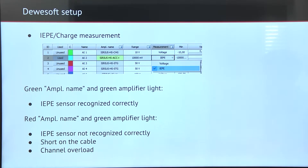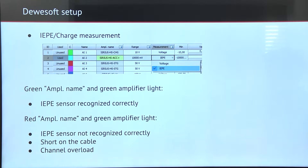First we connect the sensor to our ACC adapter and we change the measurement type to IAPE. If the amplifier name is green, this means that the connection is good and we can proceed.